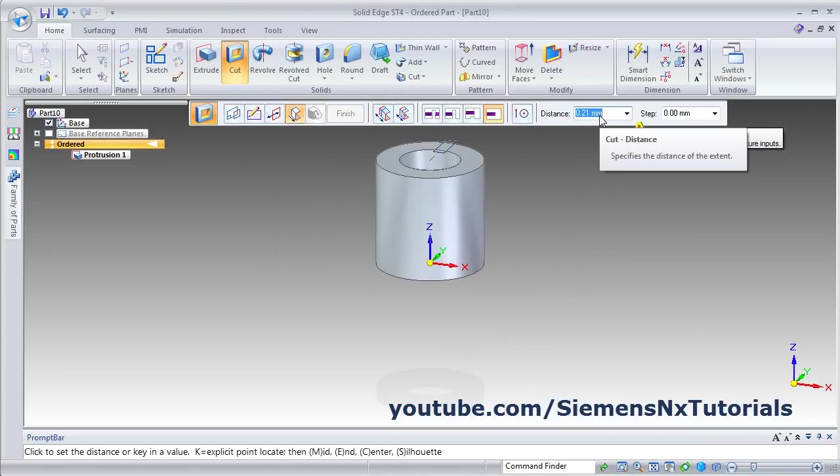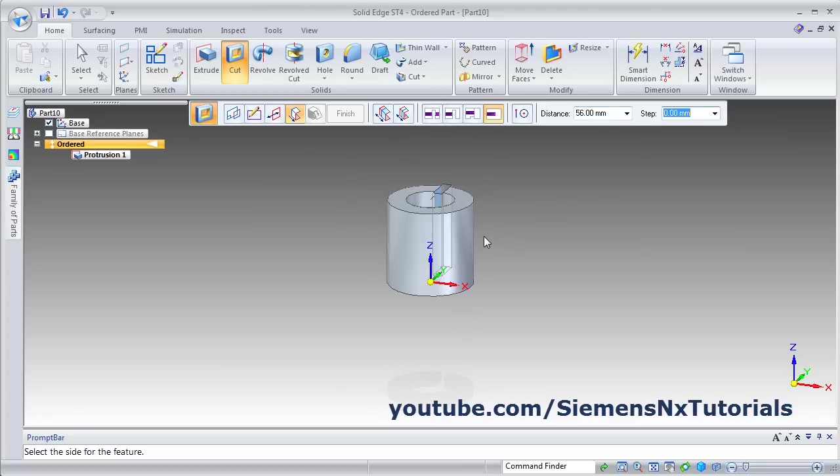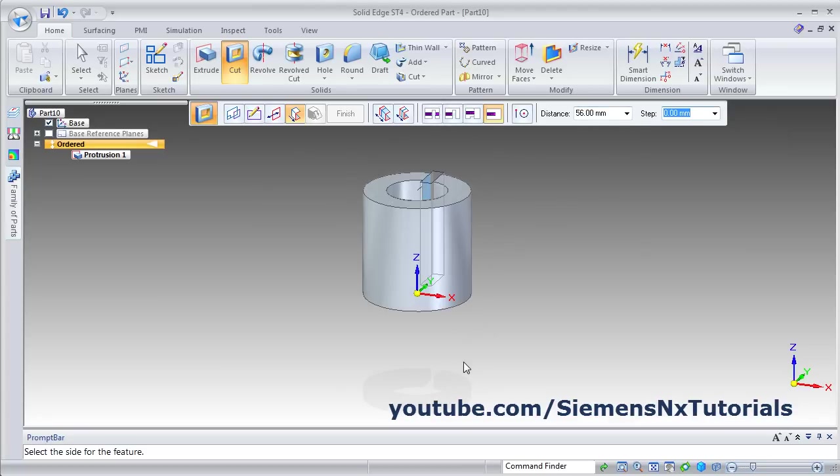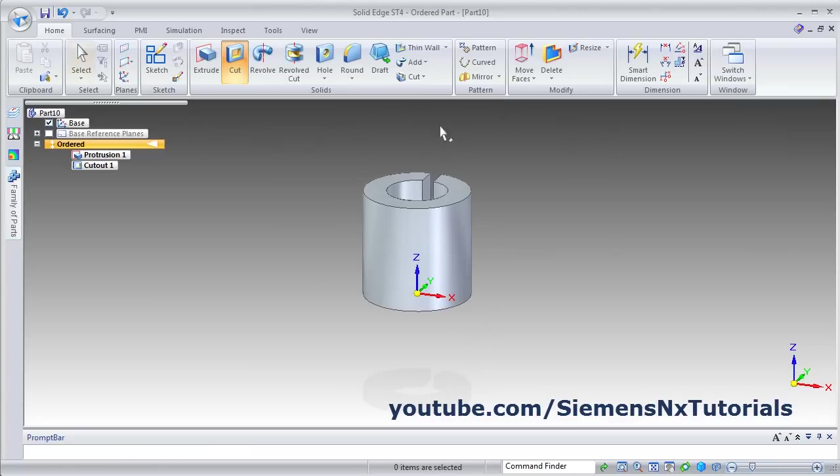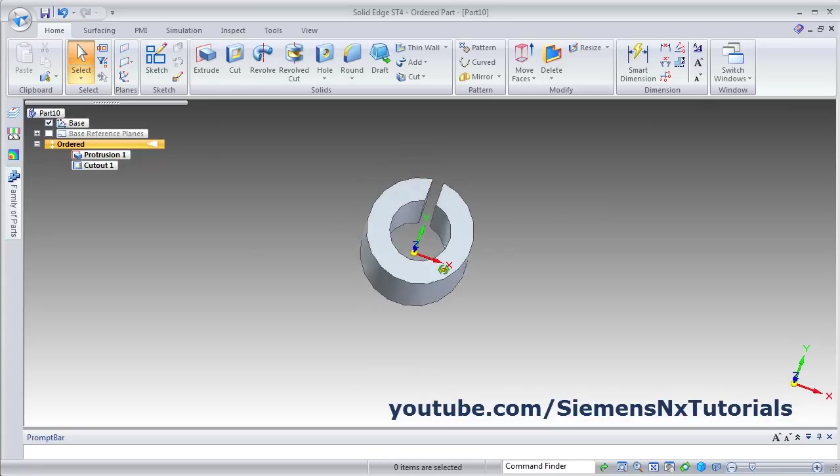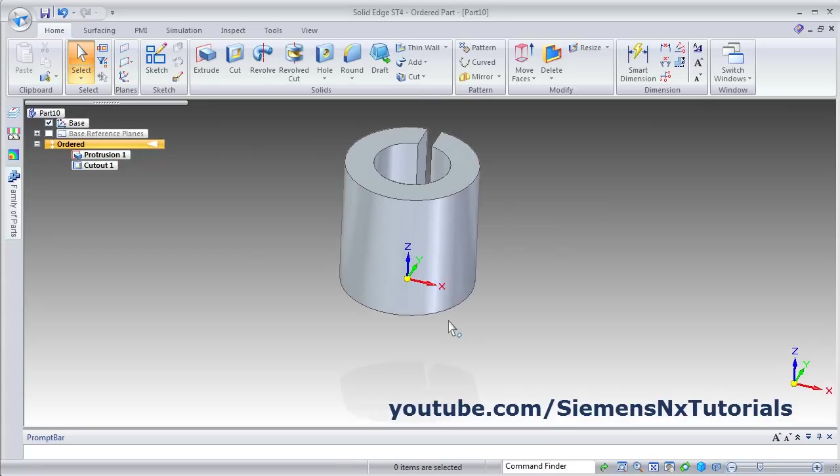Then give the thickness of 56, enter. Give the side below, click there, and finish. Cancel. This part, one side is ready.